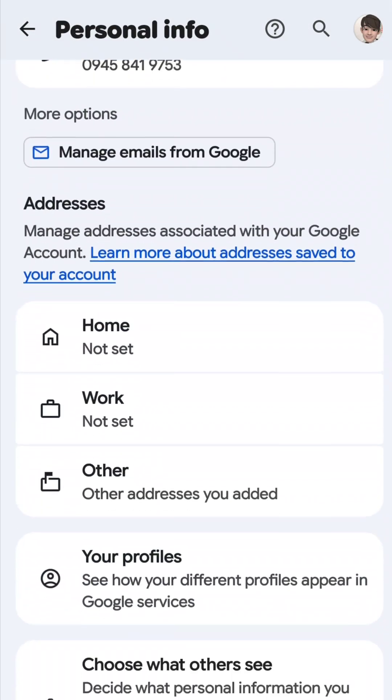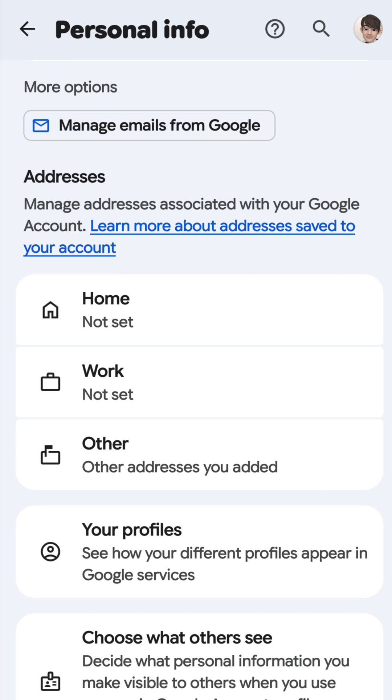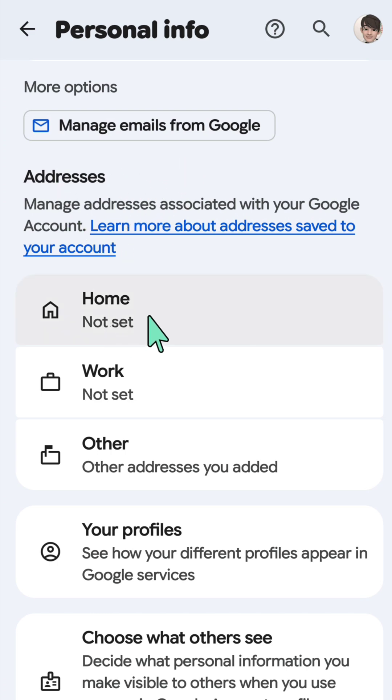Here at Google Account Personal Info, scroll down to find and locate 'Address,' then select 'Home.'